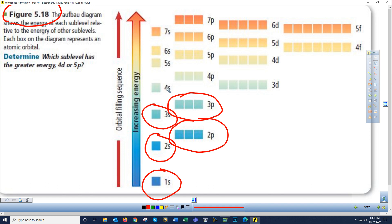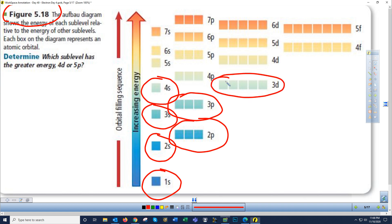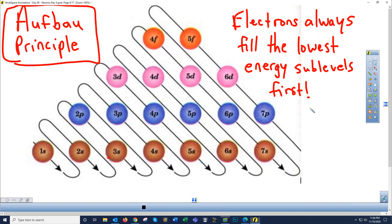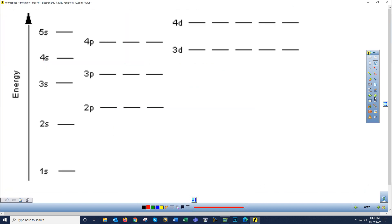Just because an electron is in the 4s doesn't mean it has more energy than 3d — that's actually not true. So 4s electrons fill next, then 3d electrons come after, and we keep zigzagging upward. That is where the flow chart comes from — always use the flow chart to help you.